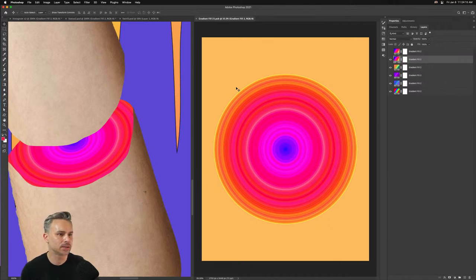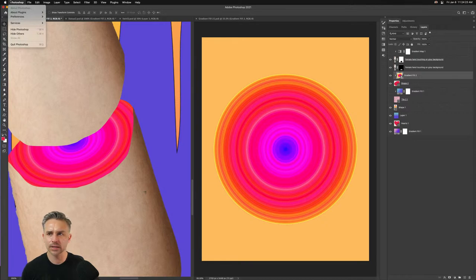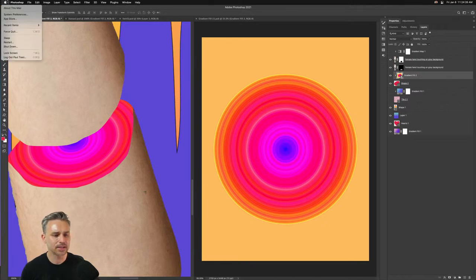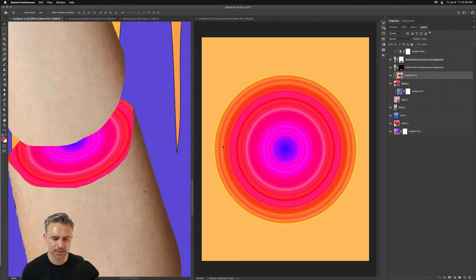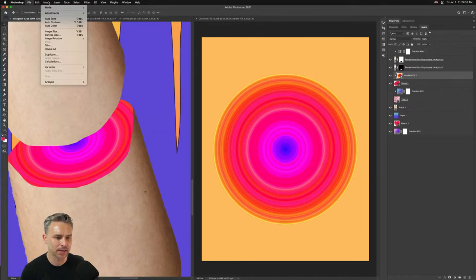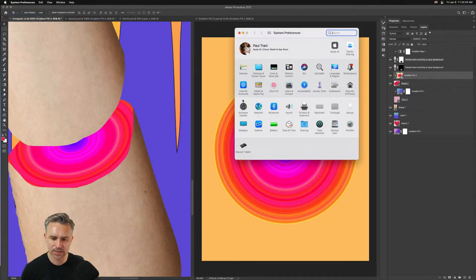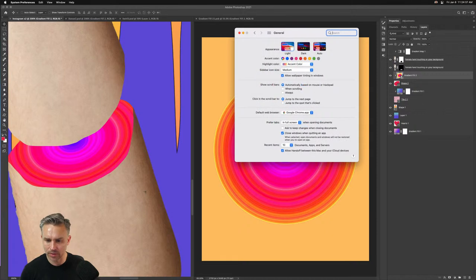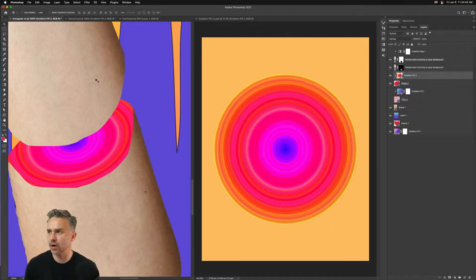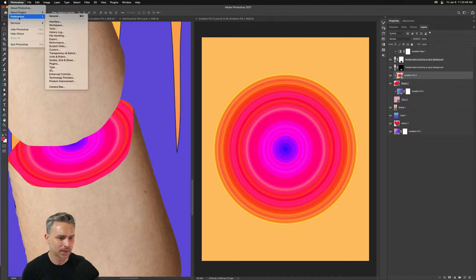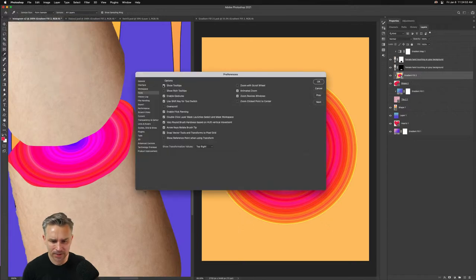Someone asked how to change the blue highlight color to yellow in Photoshop. That's actually a Mac system preference — go to System Preferences > General and change the Accent color there. It might not be in Photoshop preferences directly.